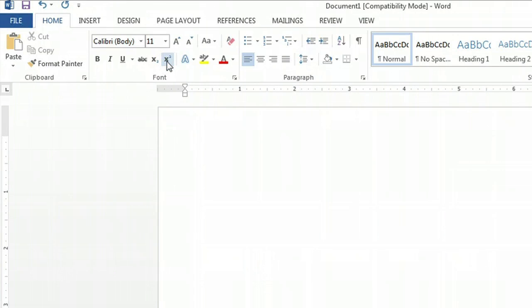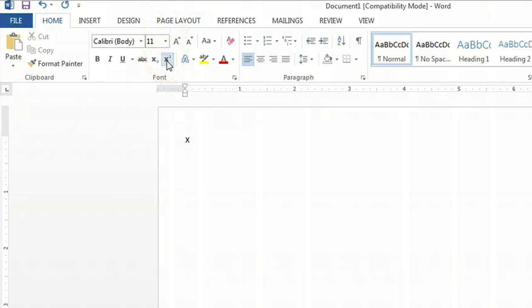So now, we're going to input x squared. We'll type x, click the x squared button, 2, enter.